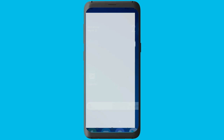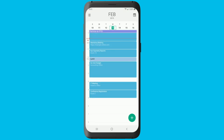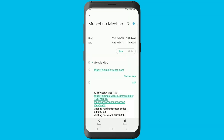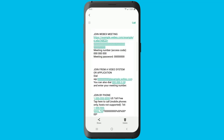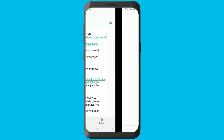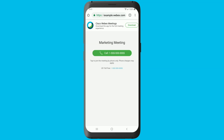Open your device's calendar and then tap the meeting. Under join WebEx meeting, tap the meeting URL. If you haven't installed the WebEx meetings app, you can instantly join the audio meeting by tapping the call button.